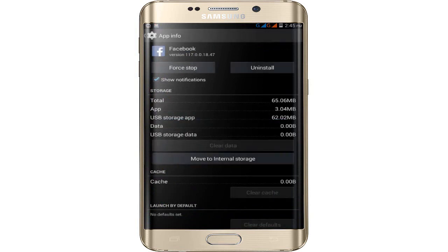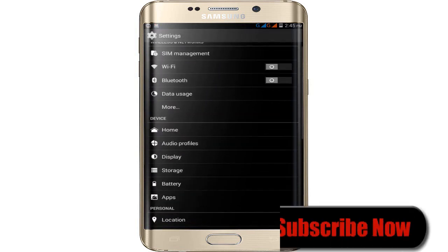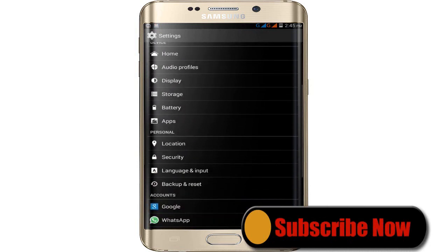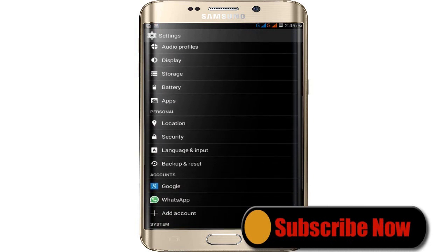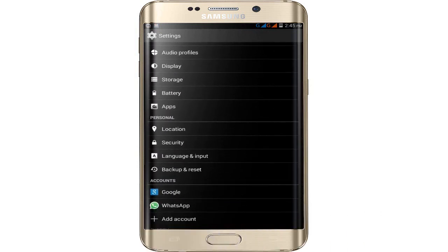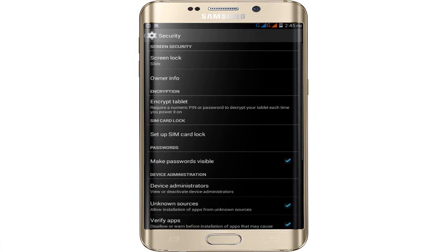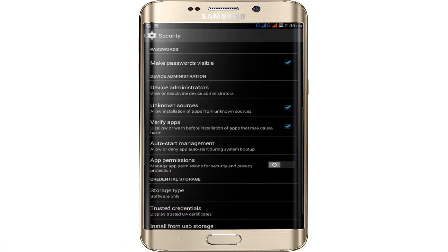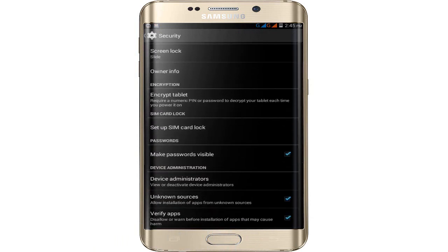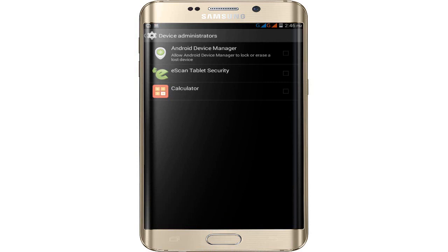Tap OK, then clear data. Now go back to Settings again and find Security. Click on Security and find Device Administrators, then click on it.